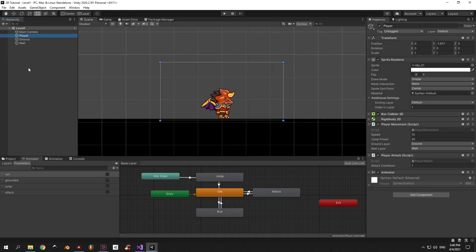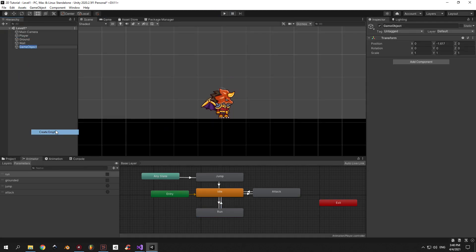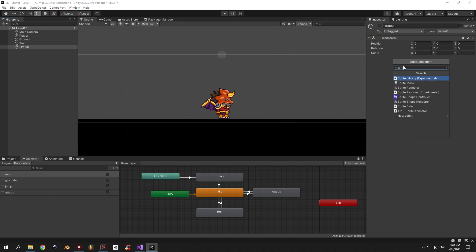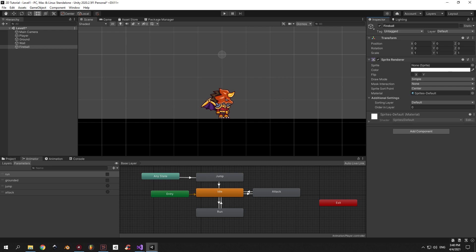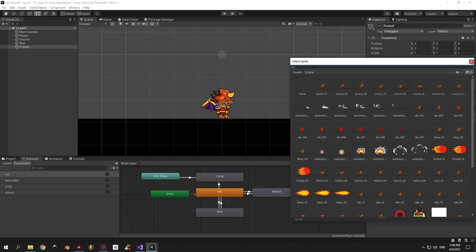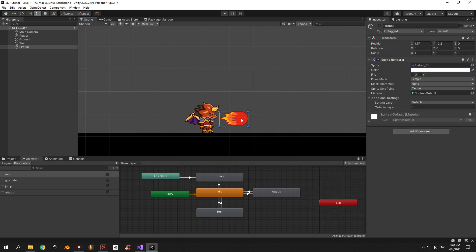Alright, that's it for the animation. Now let's create the actual fireball. I'm gonna create a new object, call it "fireball" and put a Sprite Renderer component on it. Next we're gonna assign fireball01 to be the default sprite. This fireball looks a bit too big so I'm gonna make the scale 0.7 on all axes.